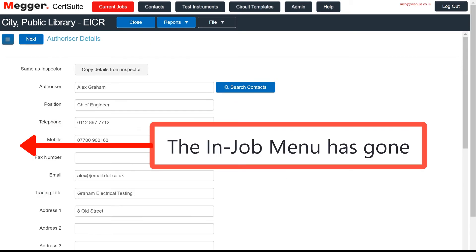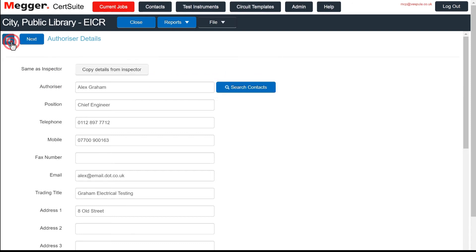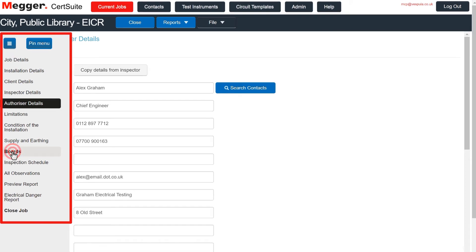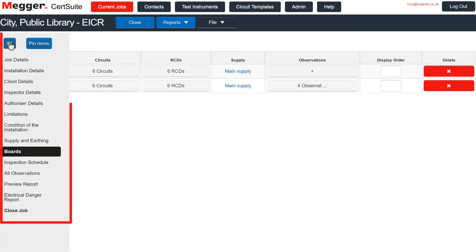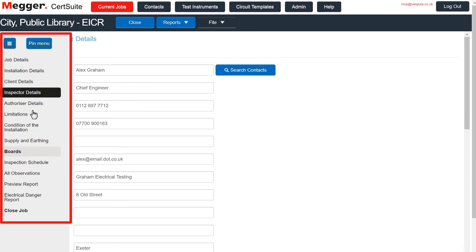With the In Job menu now hidden, you navigate using the hamburger icon at the top left. This brings the menu temporarily in view again. Here, we are going to move to Boards, and then Inspector Details, and lastly, back to Boards again.